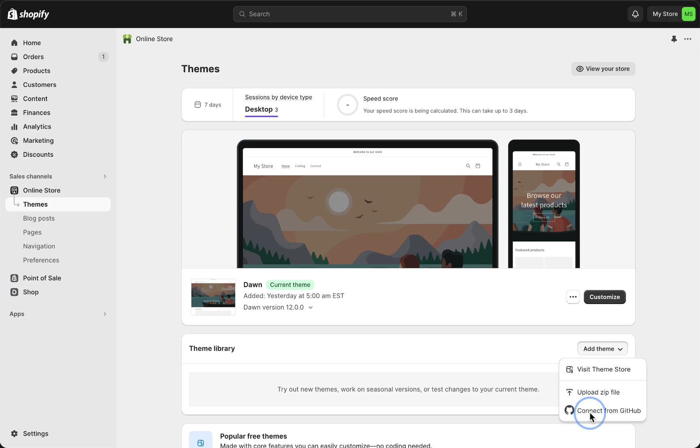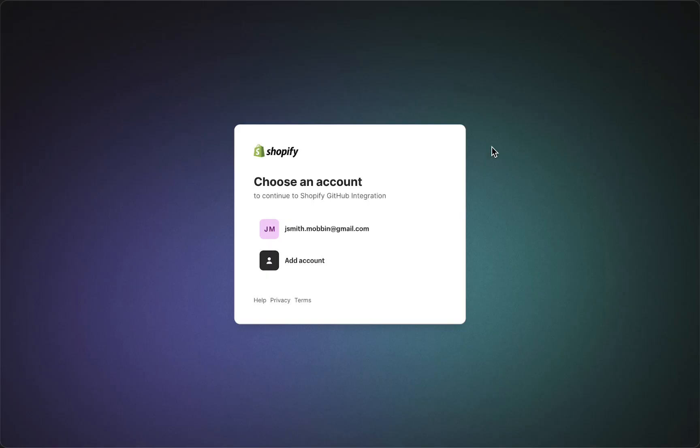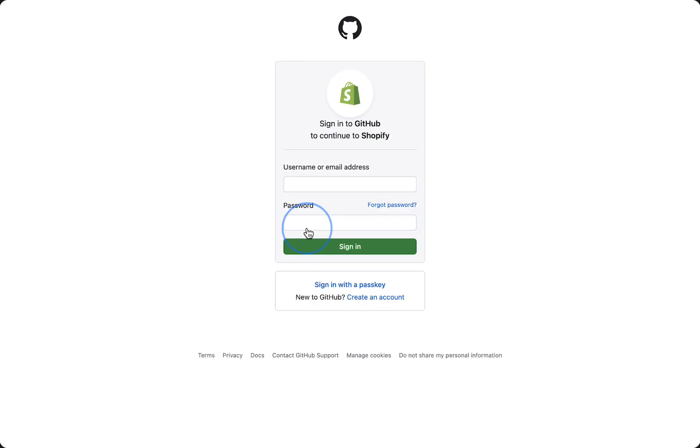from GitHub. Tap on that and as you can see, build themes faster with GitHub. Just tap on login to GitHub, then select your account.